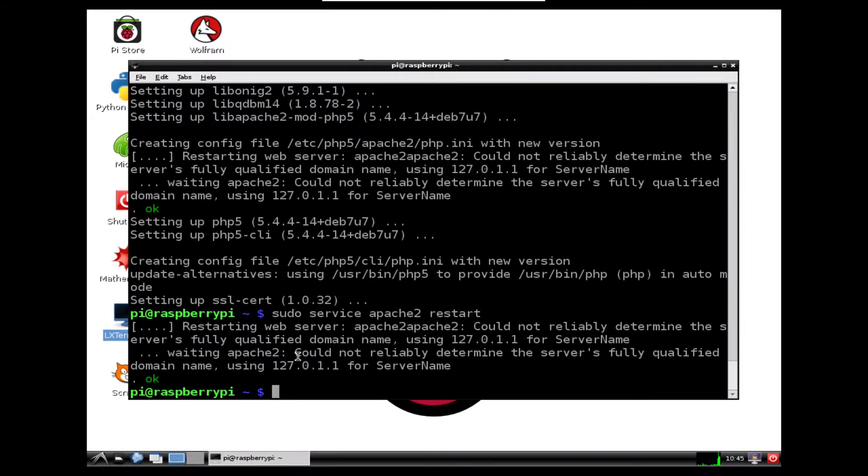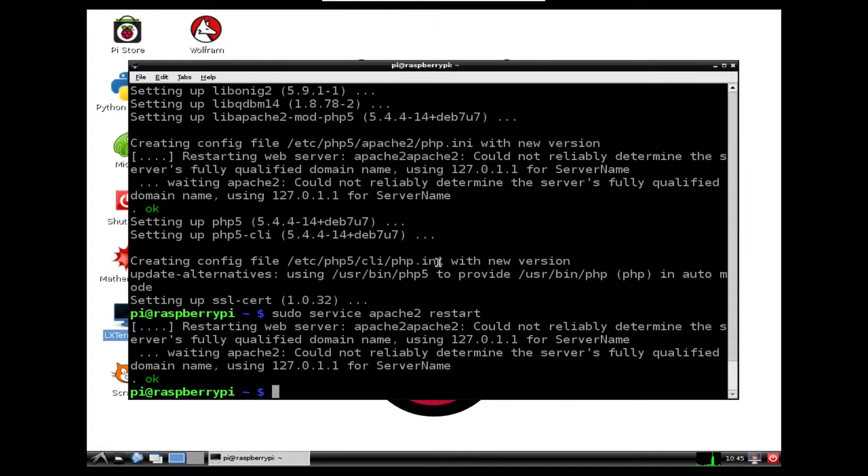And the best way to test that is to come out of our Raspberry Pi for a moment, go over to our Mac or our PC or iPad, any device you've got, and have a look and see if you can go to the web page.